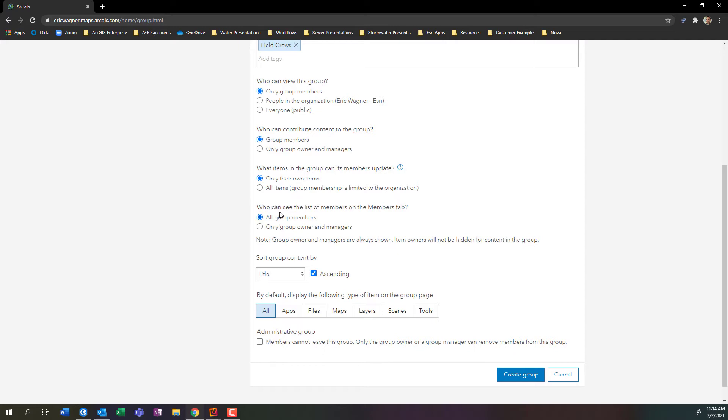Who can see list of members, etc. So a bunch of simple questions that you get to answer. And when you're done, you can press create group.